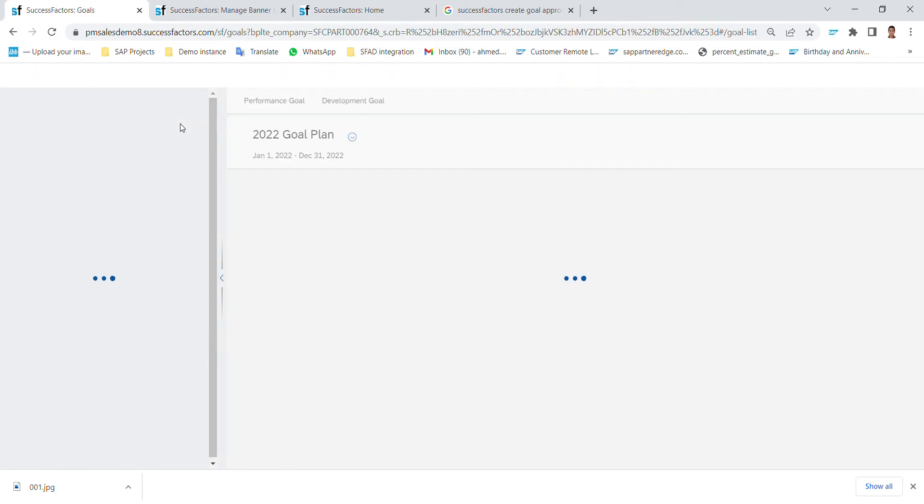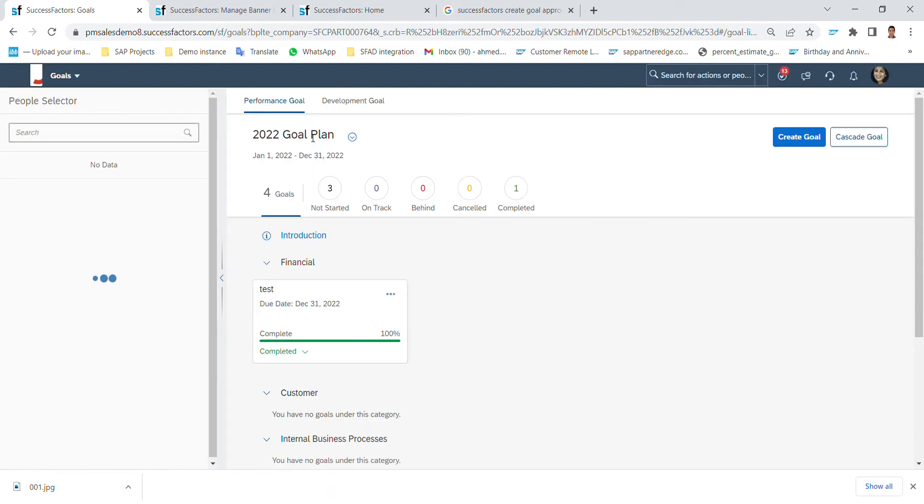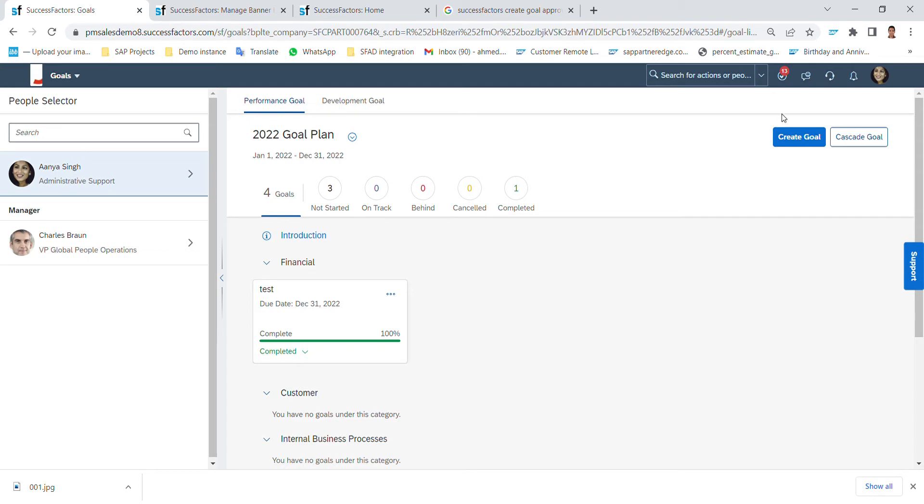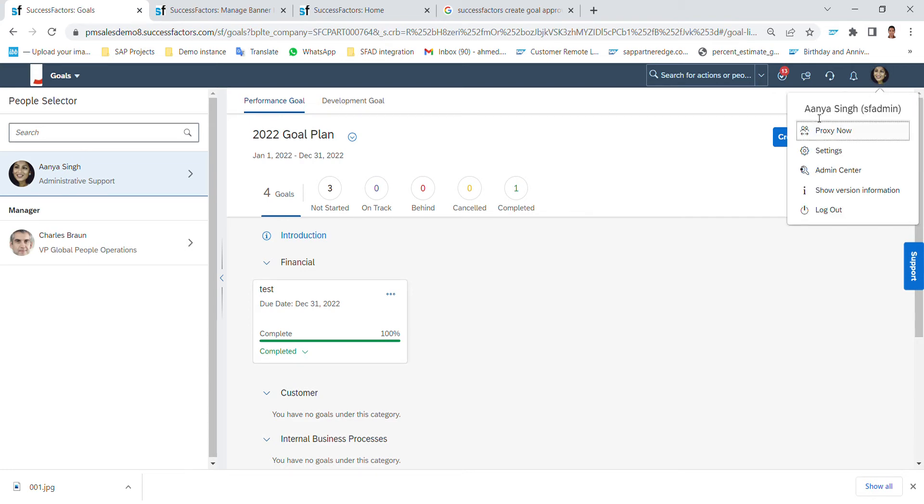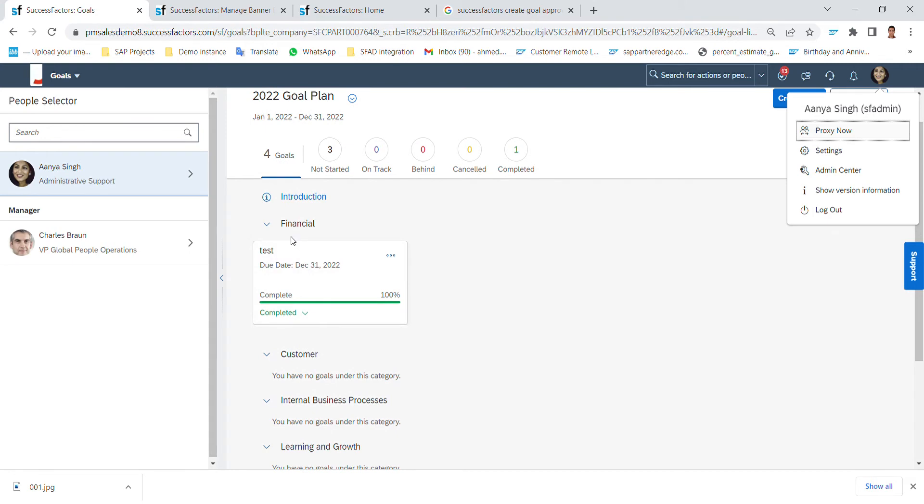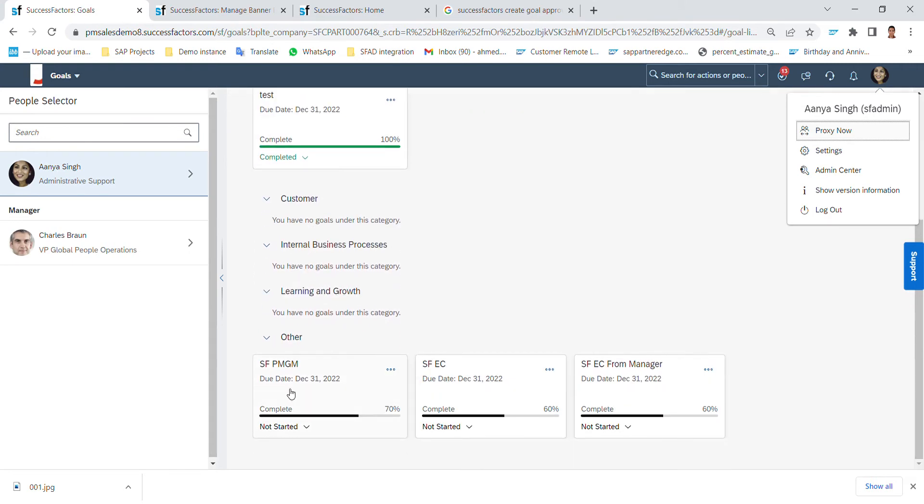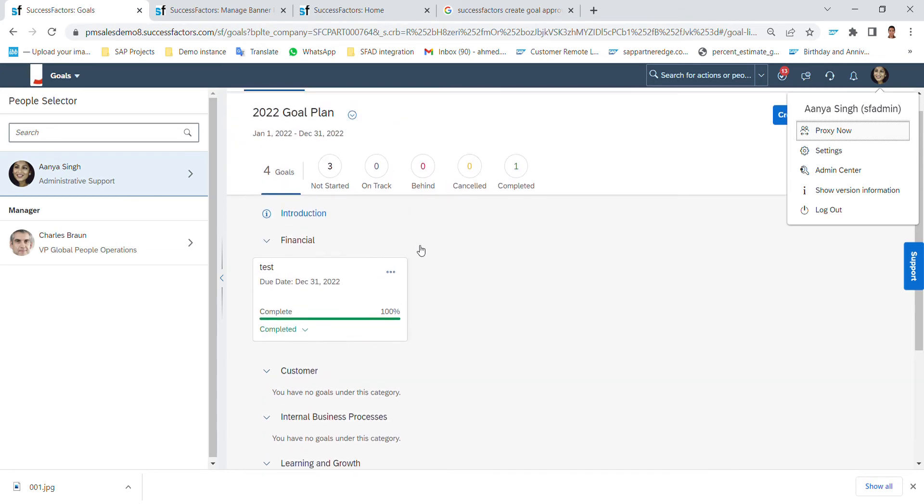In the beginning it will open the goal plan for me. As for example, here's this employee, this is the goal plan for here in 2022, and it will show the already created goals like in each category. This is first goal and this is another goal and other three goals here.